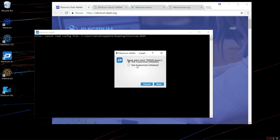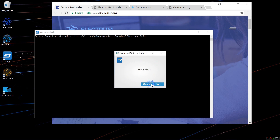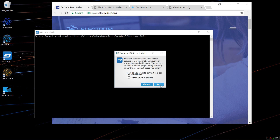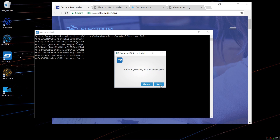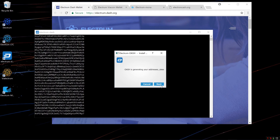It asks me to please select which Trezor device. It doesn't really matter which one I select, I'll just select the second one. Now it asks me to enter my PIN, so I'm going to go ahead and enter my PIN number. Click OK. Auto Connect, Next, and it loads up all of my Dash addresses associated with my default account.